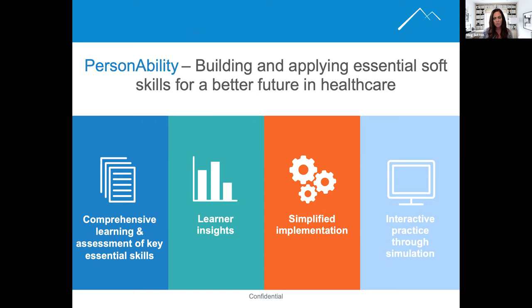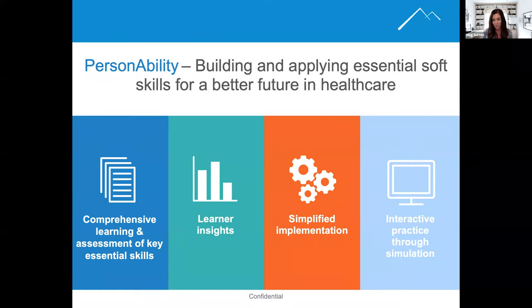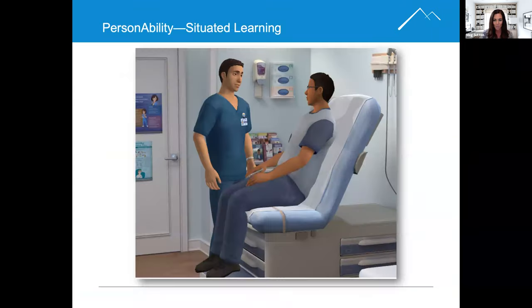Learners examine the importance of each essential soft skill — such as emotional intelligence, communication, and teamwork — and then have the opportunity to practice these skills throughout the training. Let's look at how the design principles of simulation have been applied in this course.